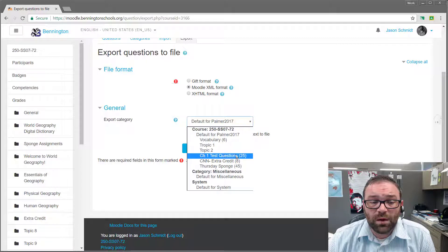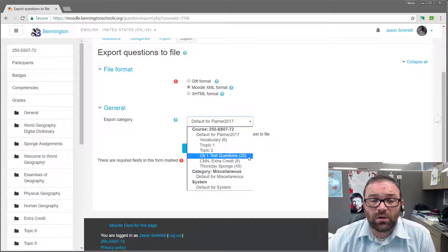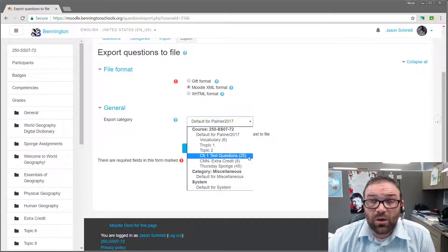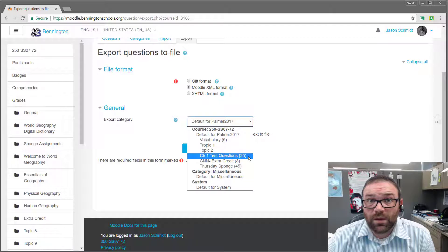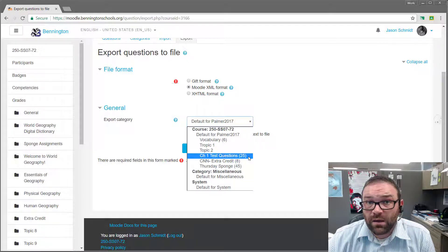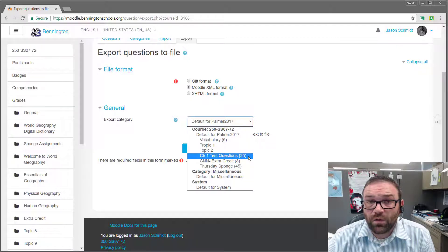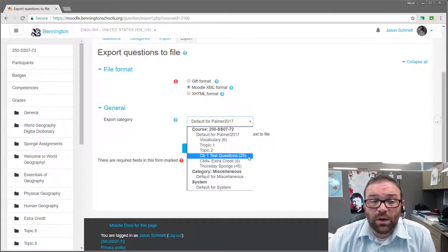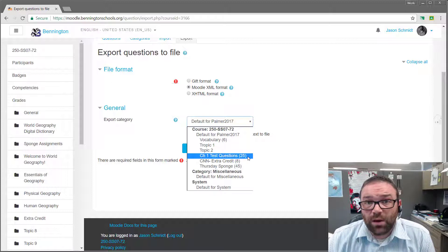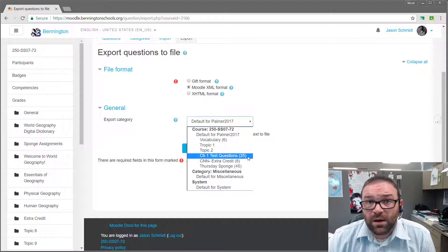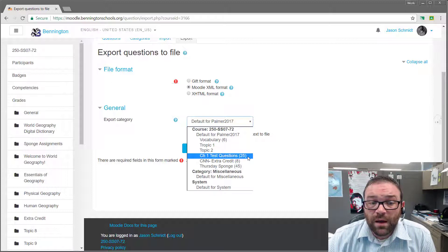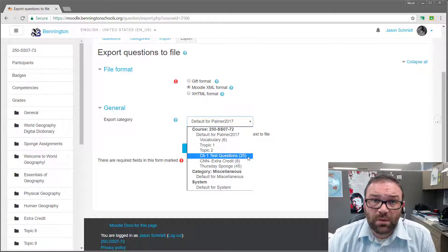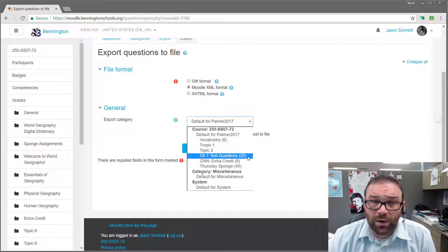So we see right here we want to bring chapter one test questions. They've been created in their own category, which means that it makes it a lot easier for us to pull that information out. So this has been set up properly and in the correct way. If you don't have your questions in a category, you're going to want to put them in their own category so that you can do this.